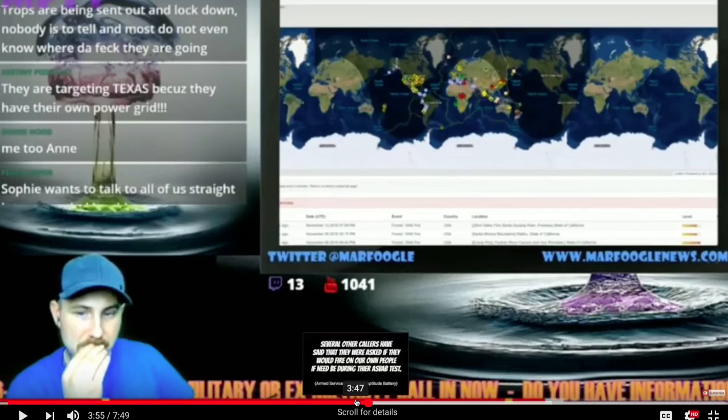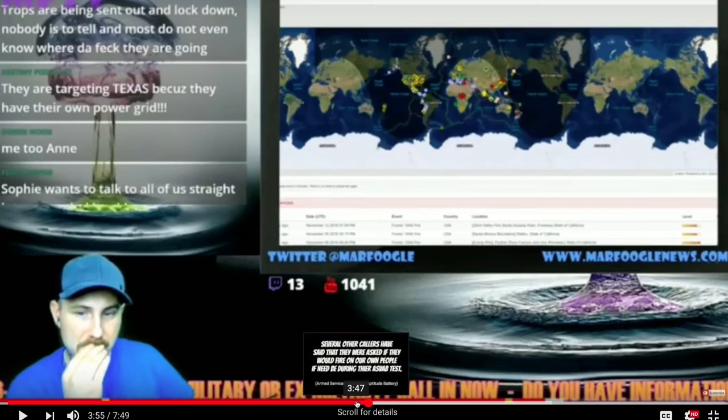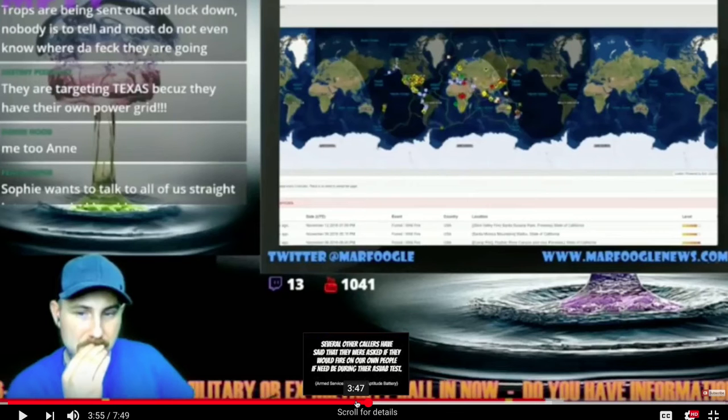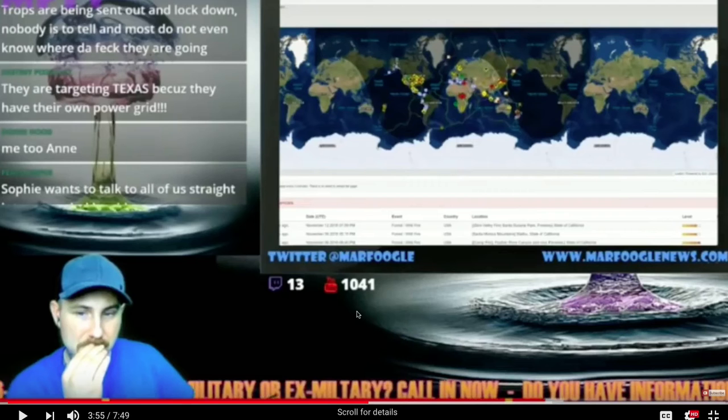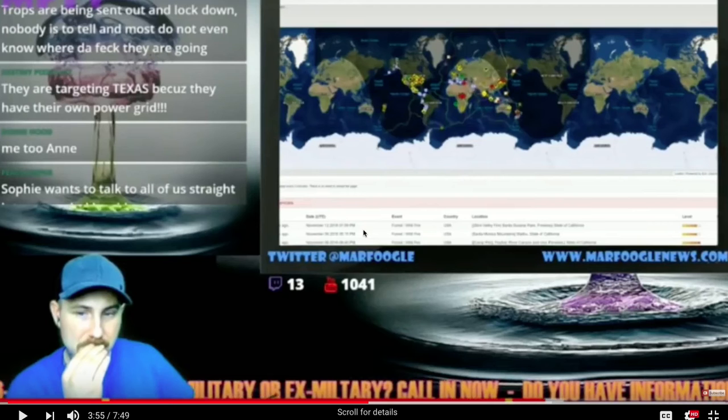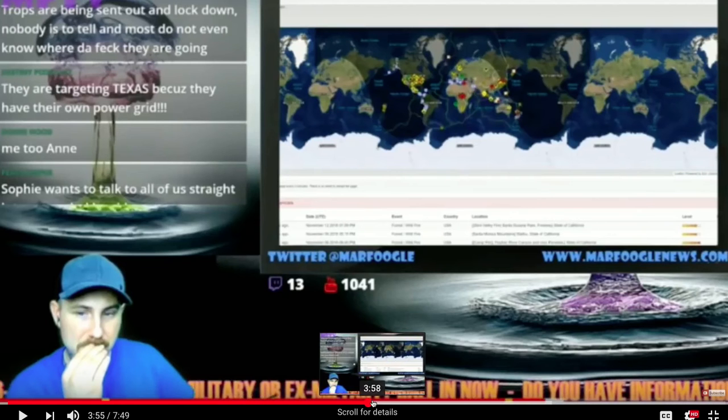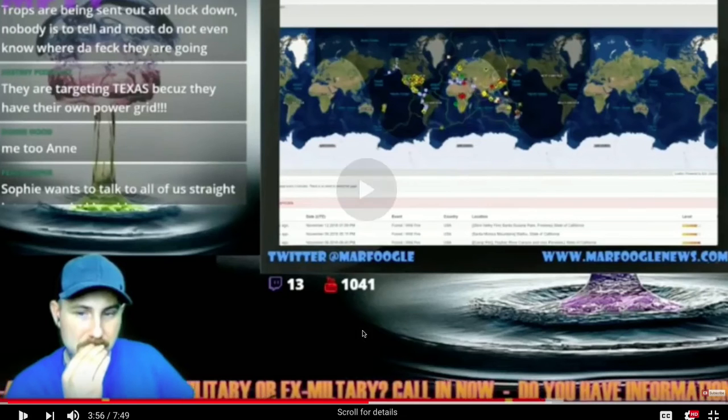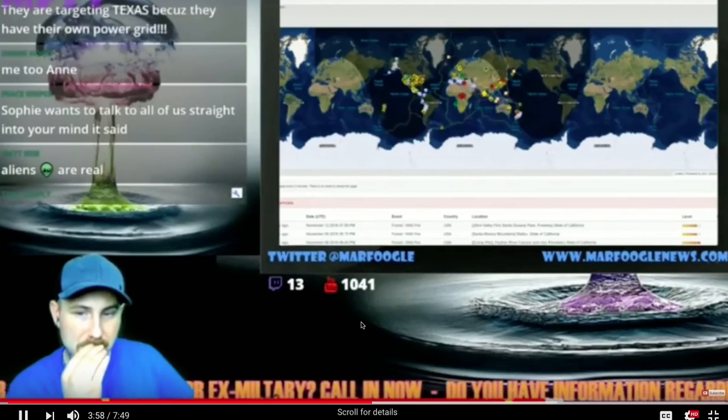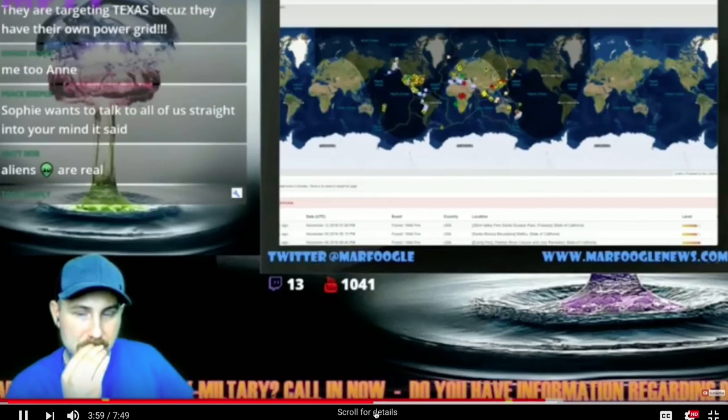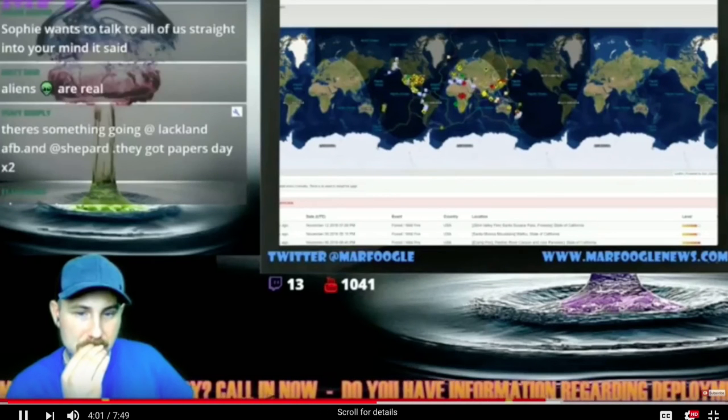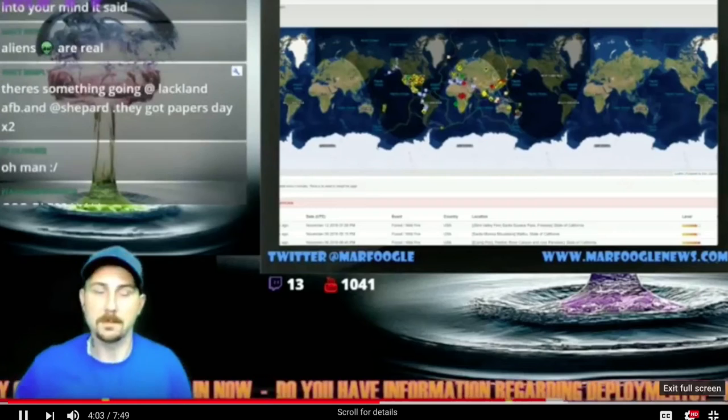You can see at the bottom of the screen it says several other callers have said that they were asked if they would fire on our own people if need be. I can remember that when Jade Helm started, a lot of higher-up officials quit or they resigned from the military. So something possibly is afoot, but we know through the scriptures it will come to light. This isn't normal, and everyone I've talked to has never heard of anything like this before.